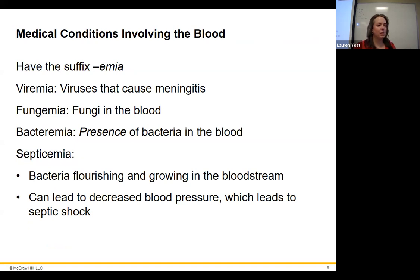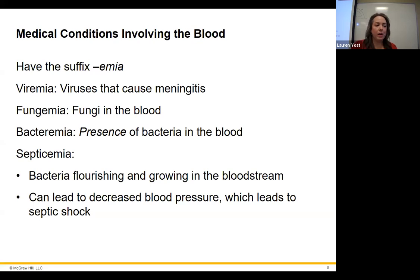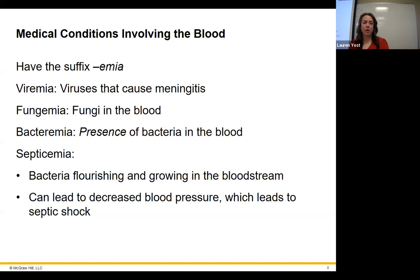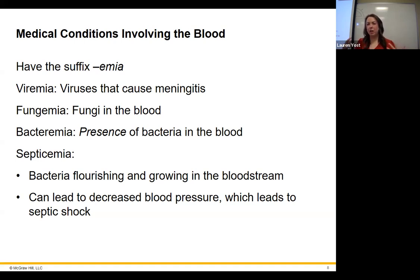We have these terms — the 'emias' — referring to when microorganisms are in your blood where they shouldn't be. Viremia is viruses in the blood, fungiemia is fungi in the blood, bacteremia is any bacteria at all in the blood, and septicemia is when bacteria are flourishing in the bloodstream — that's when you become septic and it's a serious concern. Think of the cardiovascular system as sterile, just like the CNS.